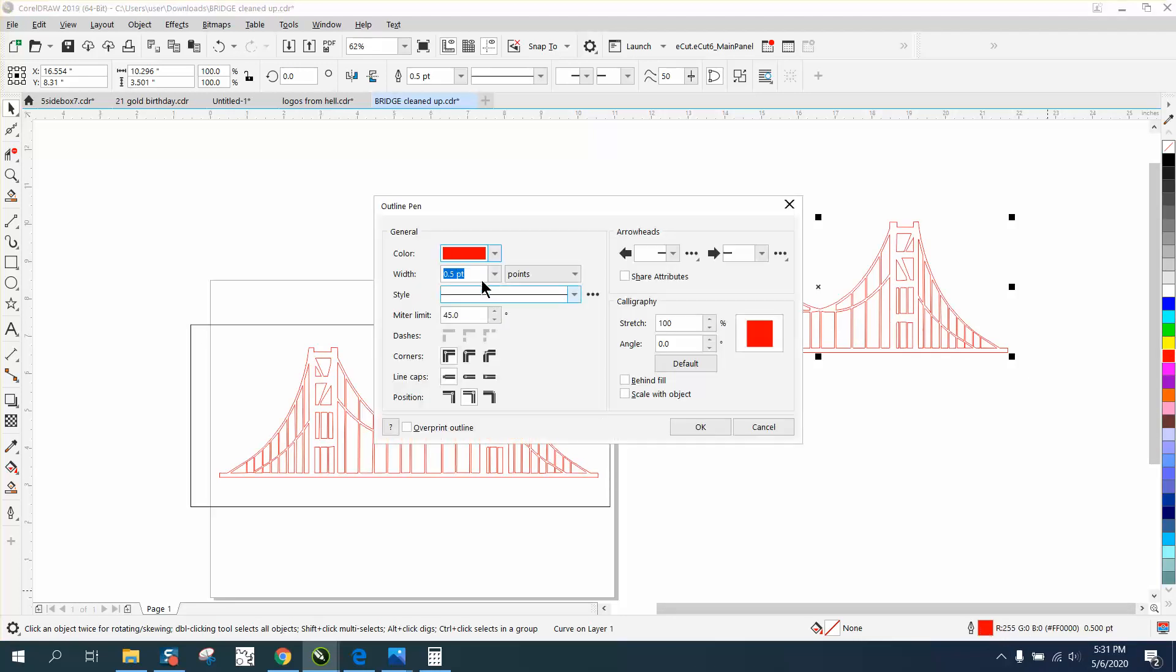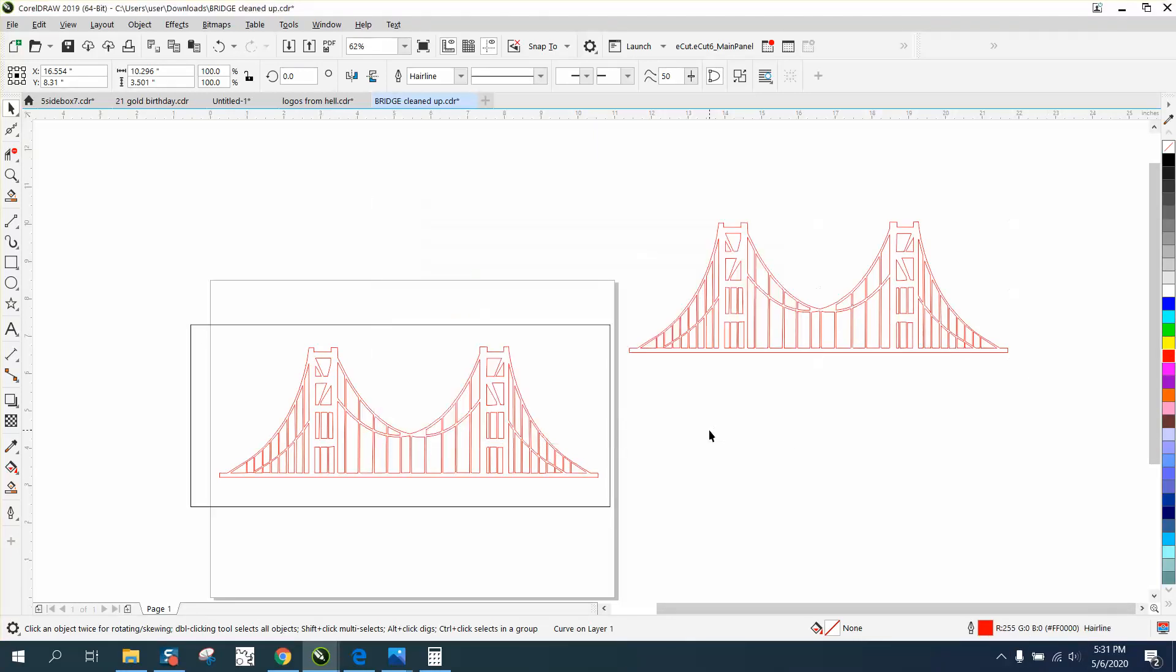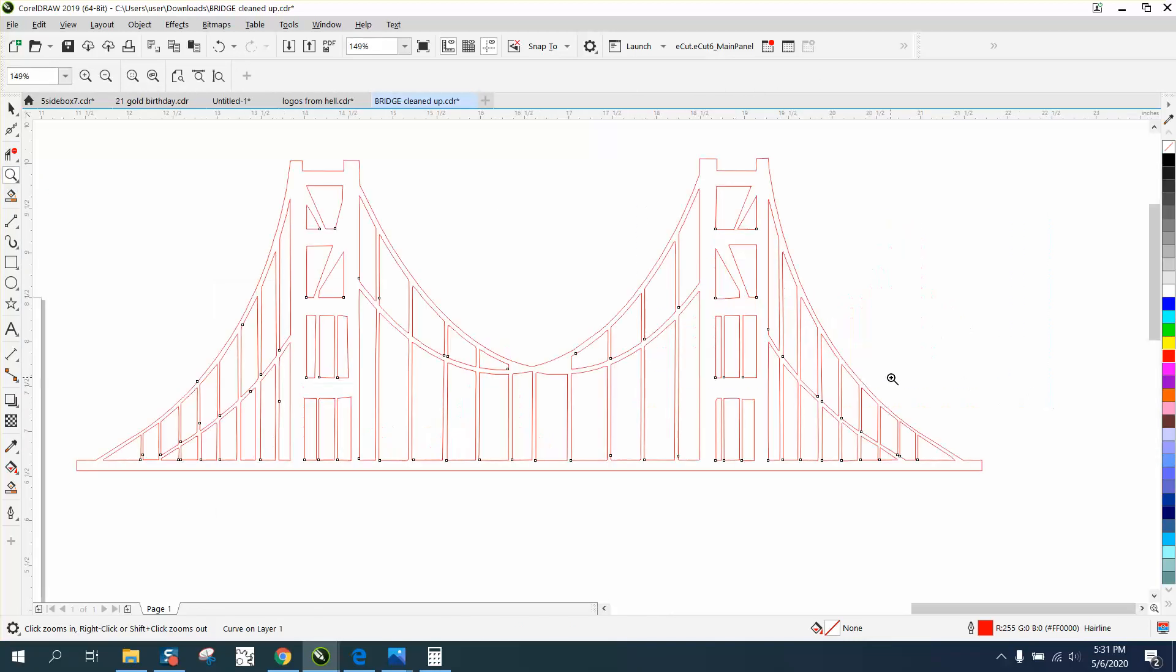And there you go—the bridge with the city gone. Hope that helped them a little bit. Thank you for watching.